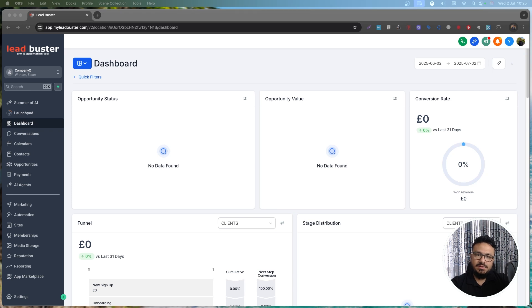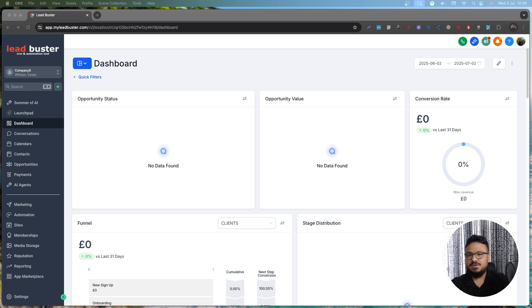In this video we will look at Go High Level's reputation management system — how it works and how you can use it for your business or someone else's business if you're trying to become a SaaSpreneur.